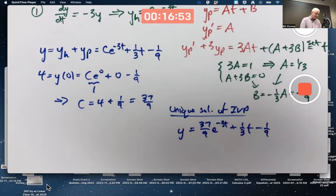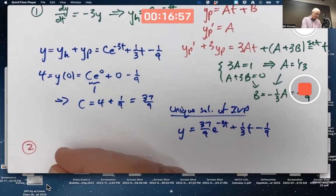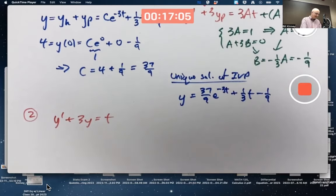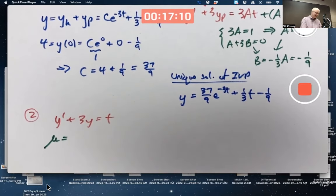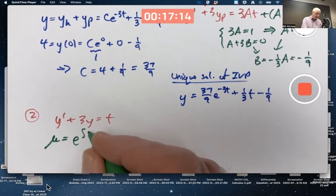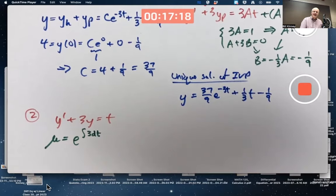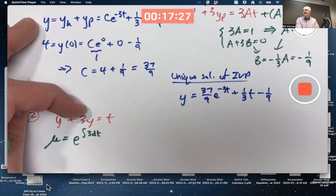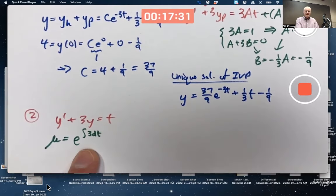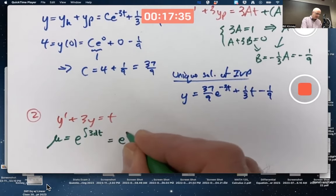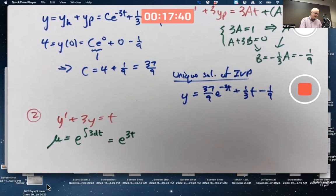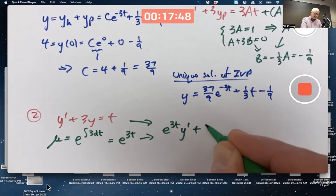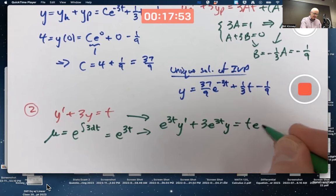Let's also solve it by integrating factors. The integrating factor μ is e to the integral of whatever's in front of y on the left-hand side — just the constant 3 here, though it's not always a constant. There are integrating factor problems where the coefficient of y depends on t, like t or t² or 1/(t+2). You still do e to the integral of that thing. You only need one antiderivative, so take c = 0. Our integrating factor is e^(3t). Multiply both sides — don't forget the right side, that's a common mistake.